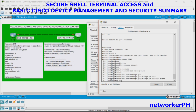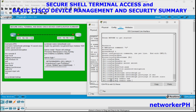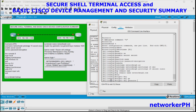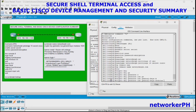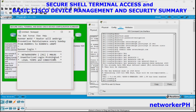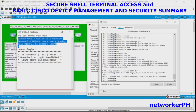Next, set the IP domain-name — networkph.com — then run crypto key generate RSA general-keys with modulus 1024. For banners, the configuration has been prepared in Notepad, so we copy and paste it in for banner MOTD.